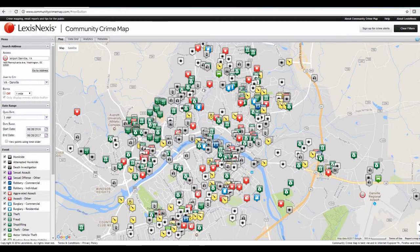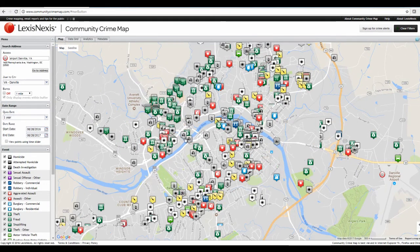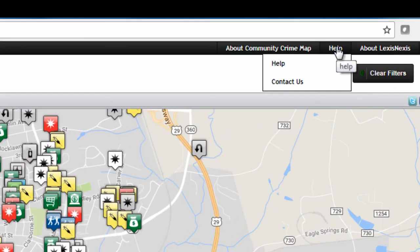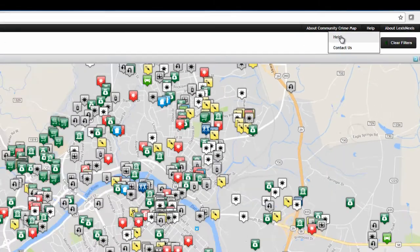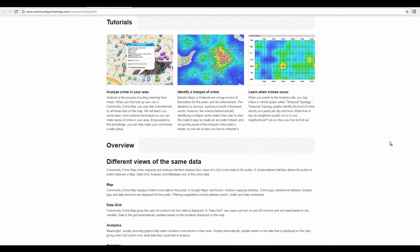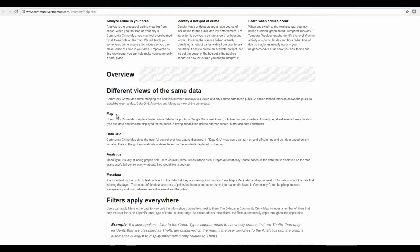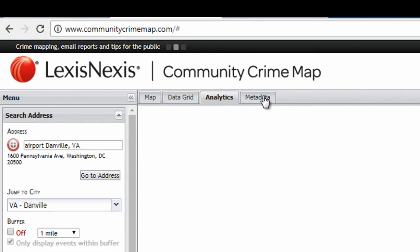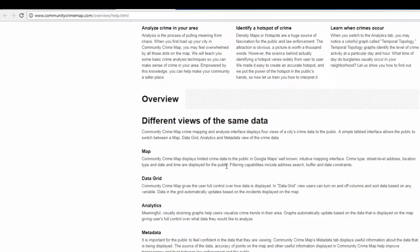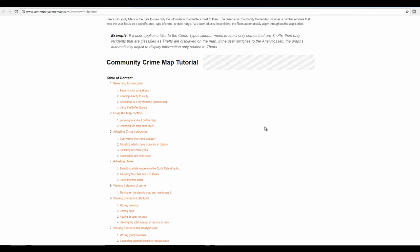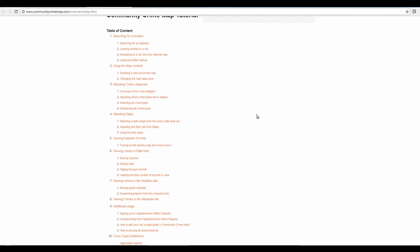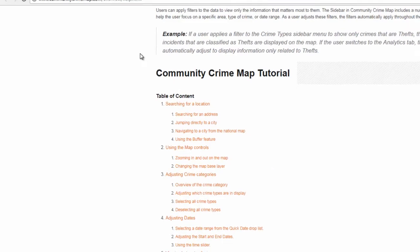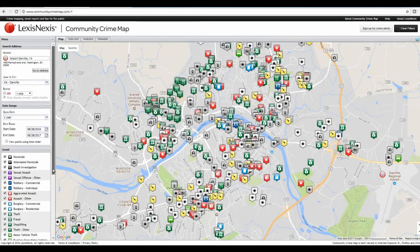Now, this is a lot of information for this app. However, you can learn more in the tutorial section. So if you come up to the top, click on help. The tutorial link will open in the next page. And you can scroll down to read about the different options you have at the top. So we switched from map to data grid to analytics that shows your graphs to metadata. So here explains the differences between those. The map is the default webpage. And then underneath, you can read about any type of information you need help with, such as searching for a location, searching for an address, jumping directly to a city, using the buffer feature to get any mile radius or foot radius from your location, using the map control, zooming in and out. You can also read about how to select crime types or deselect them, adjusting the dates.